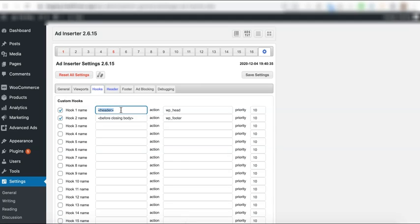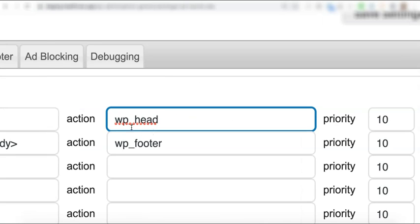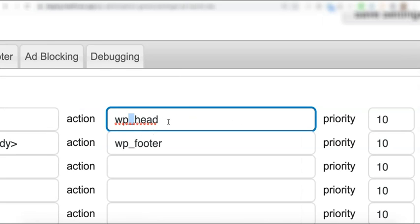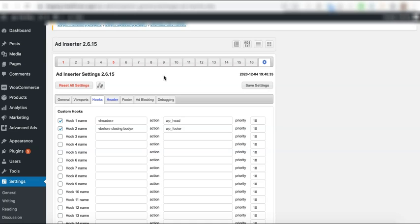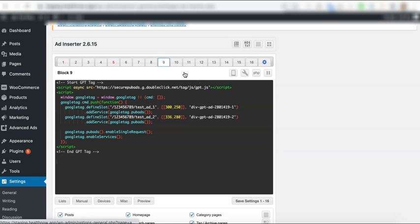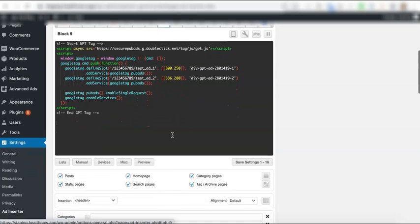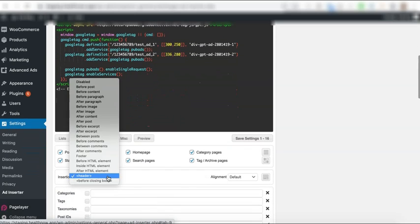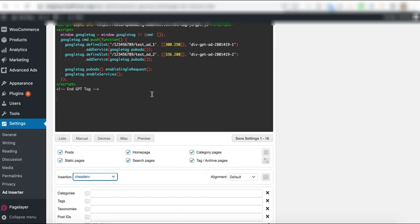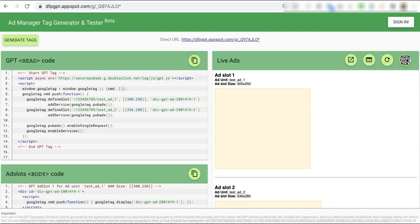We gave it a name. You can give it any name you want. And for the action, it is very important - it should be wp_head. Save your settings, and again, on that block, select the header hook so it's inserted into the header section of the site.